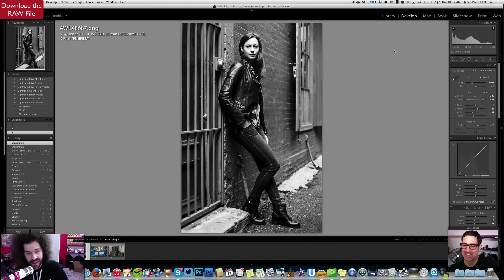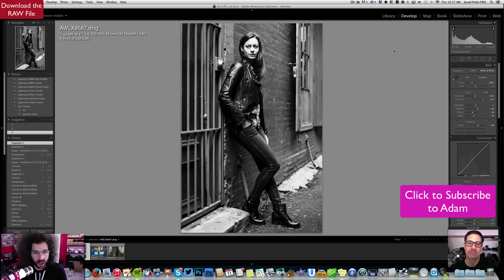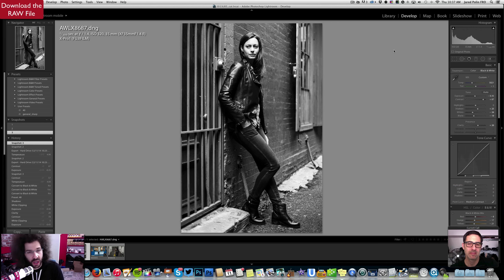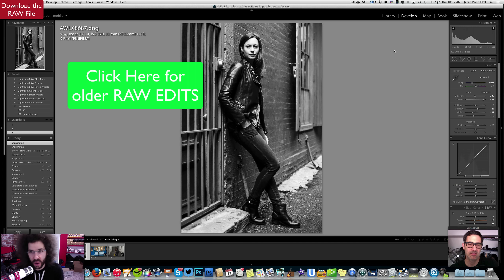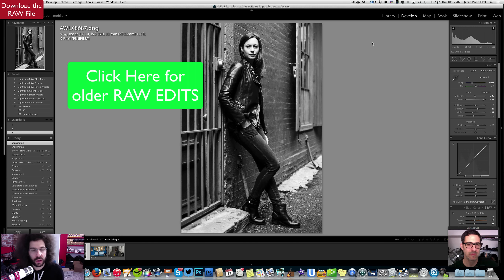Thanks Adam. You can go subscribe to Adam's channel — it'll pop up on screen. You can subscribe to see his videos when they go out. If you want to see other Raw Edits, click up on the screen — there are older ones from back in the day, but we're going to start getting these going again. Jared Polin, froknowsphoto.com. See ya.